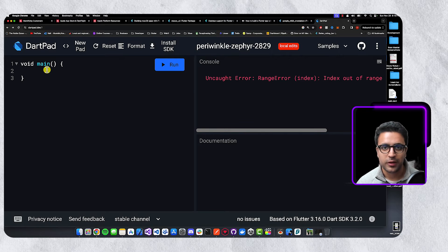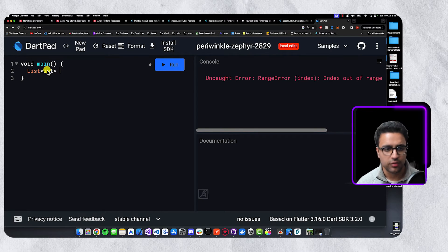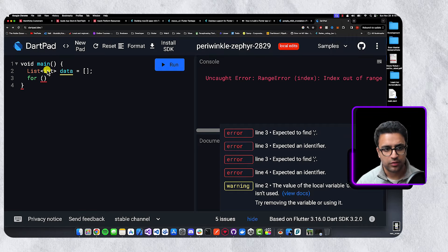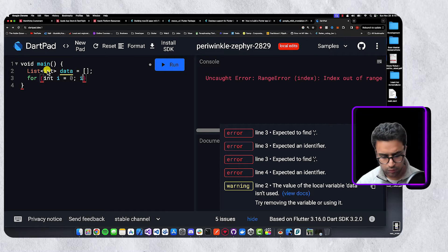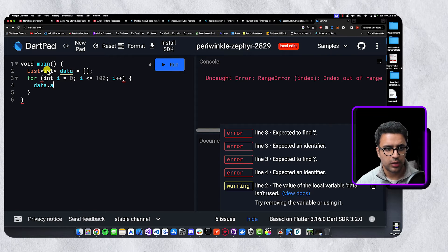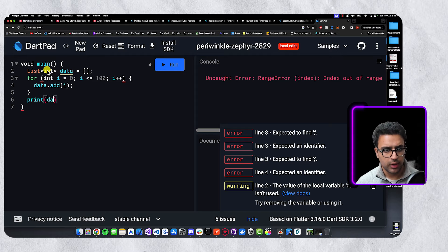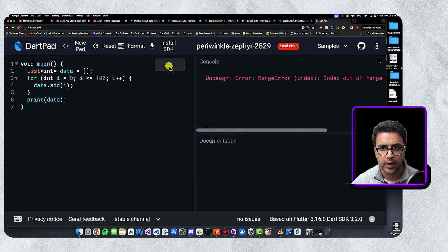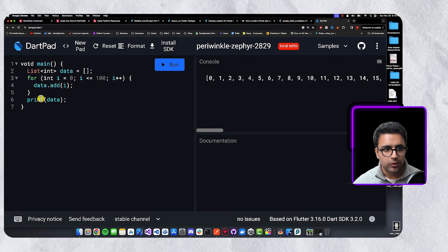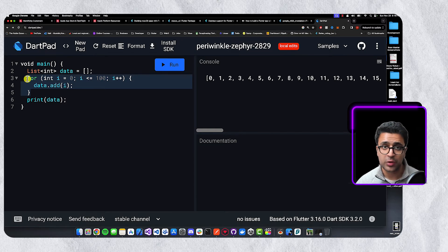Another common thing when working with lists is initializing a list with some initial values. One way I've seen people do this: create a list of integers called data, set it to an empty list, then write a for loop iterating from zero to 100, incrementing i and calling data dot add with i each iteration, then printing data. Running this prints a list with values from zero to 100. There's nothing wrong with this code, but there's a lot of verbosity in this for loop.